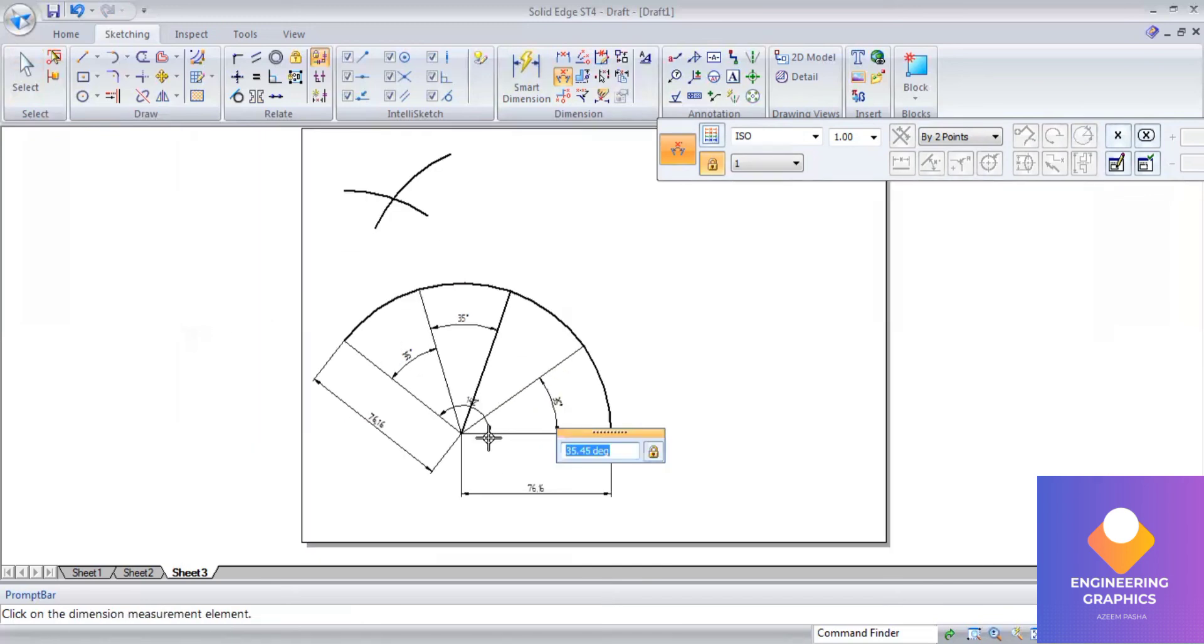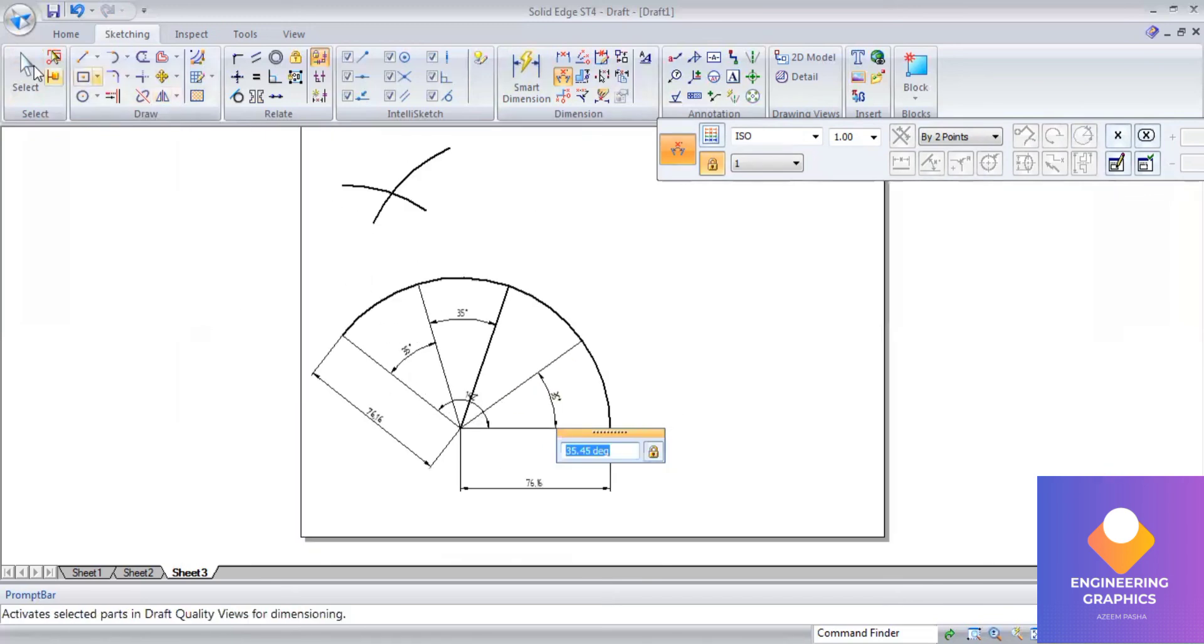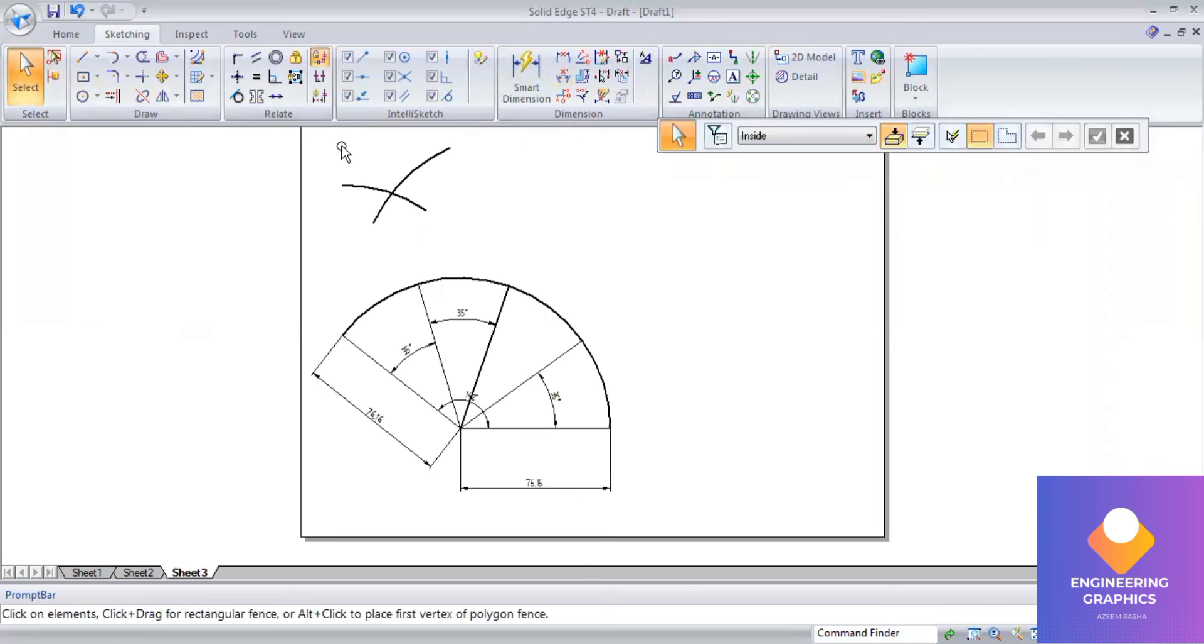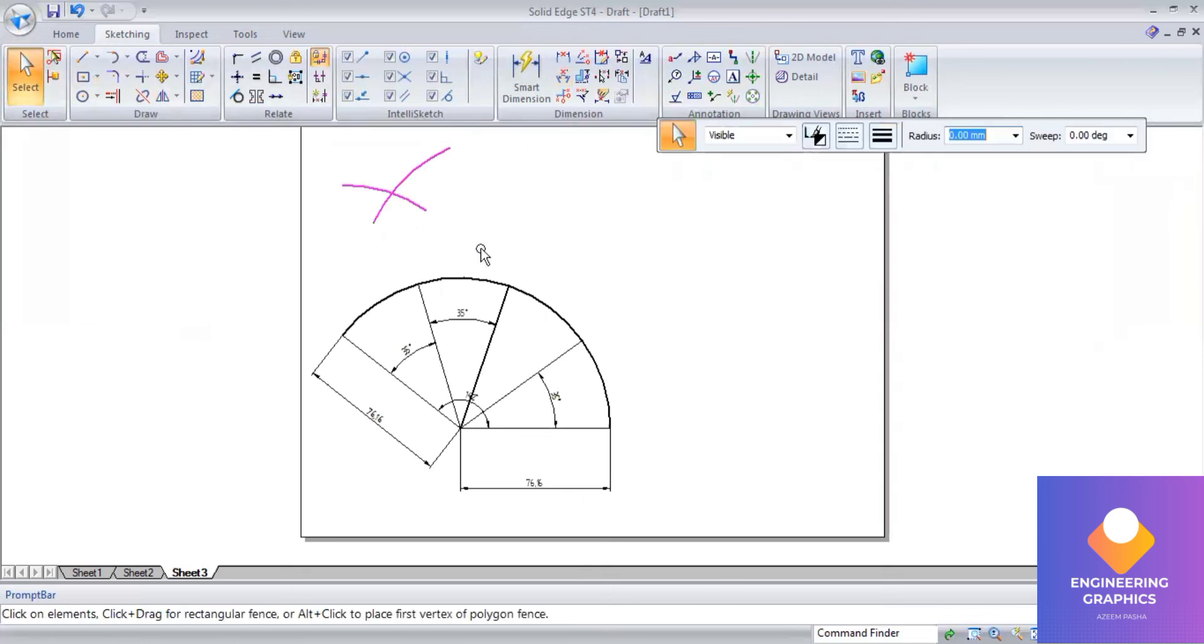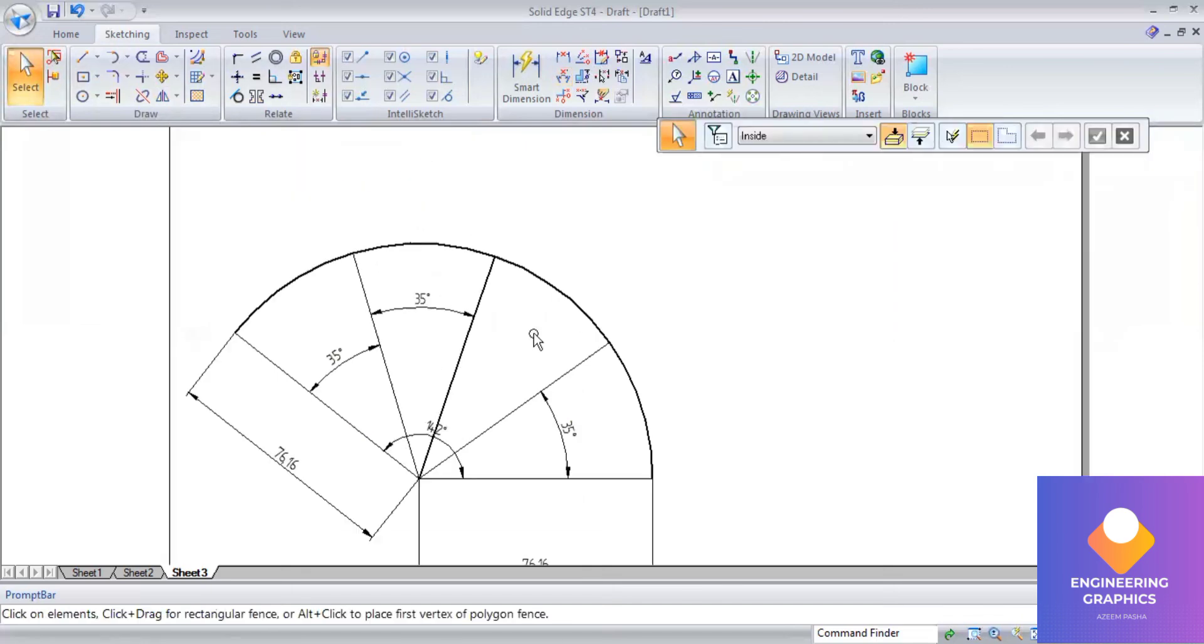And this is the reference for one of the problems in a cone problem, so we'll take this as a reference for doing that problem.